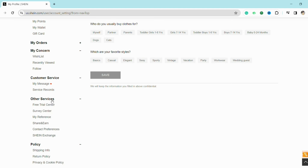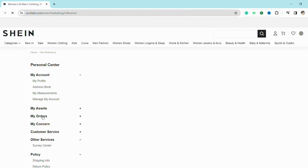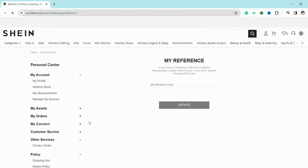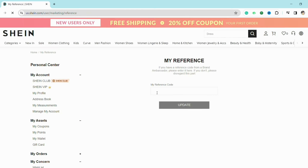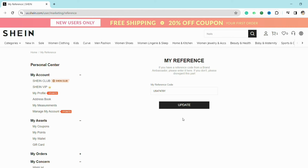Now you will see the option called 'My Reference.' Just click on it, enter this particular code, and click on Update. Once your referral code is updated, you will be able to use it. This is basically how you will be able to use a referral code on Shein.